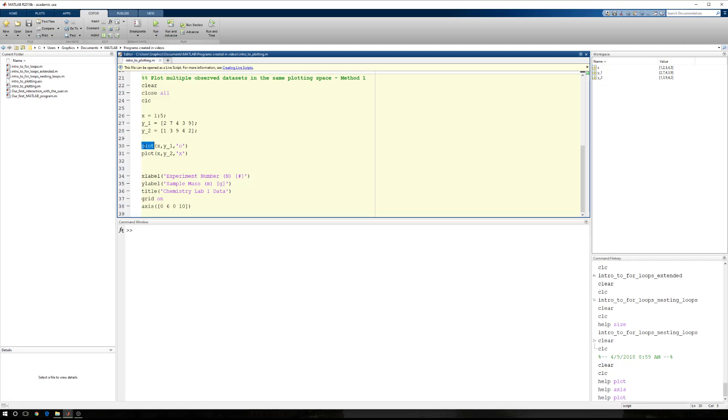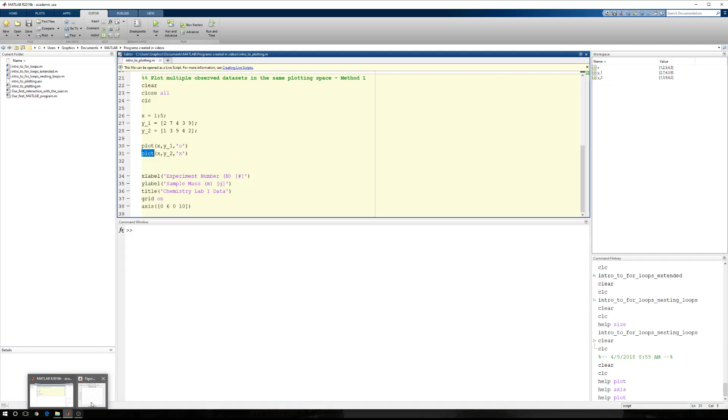MATLAB asks, do I have an open figure window? The answer to that question is no. So MATLAB opens a brand new figure and plots this information. Now when I execute the second plot command, MATLAB again has to ask the same two questions. But we didn't get to the second question the first time. So the first question is, do I have an open figure window? And the answer to that question is yes.